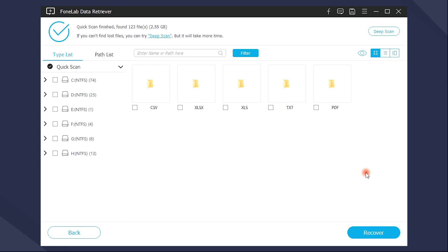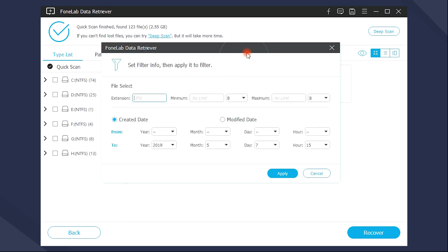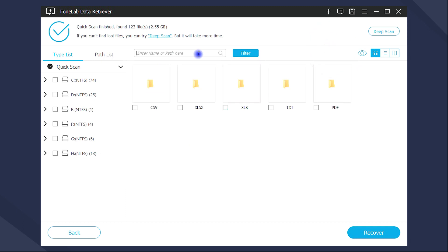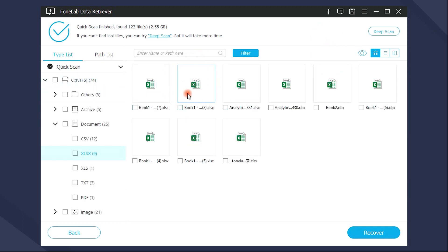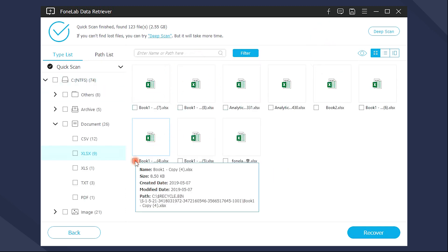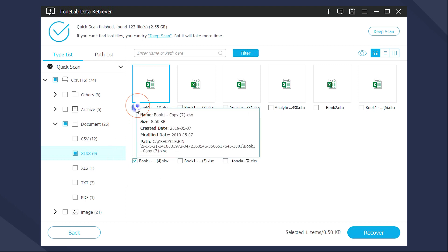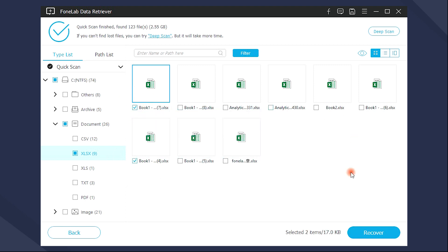After the scanning, you can get the list of documents. You can use Filter or Search function to find what you want quickly. Then just tick and recover them with simple clicks.